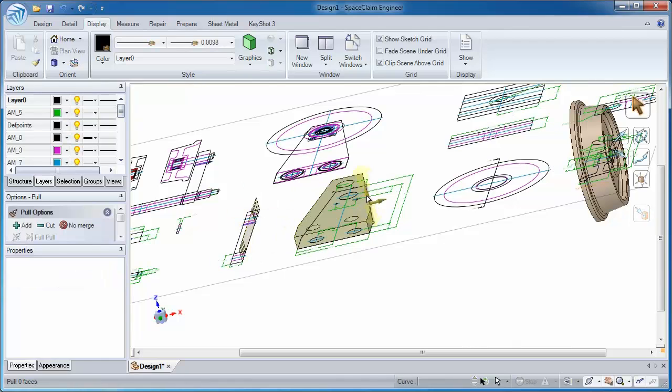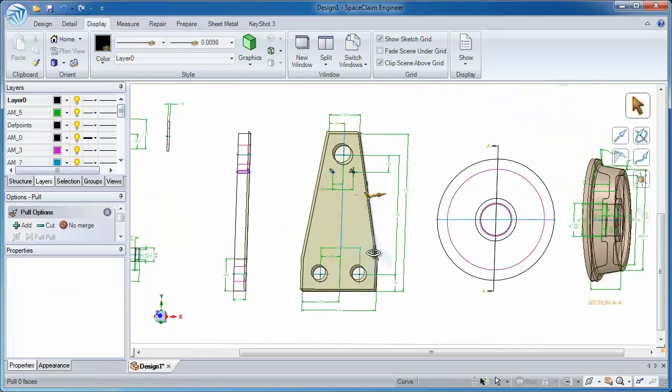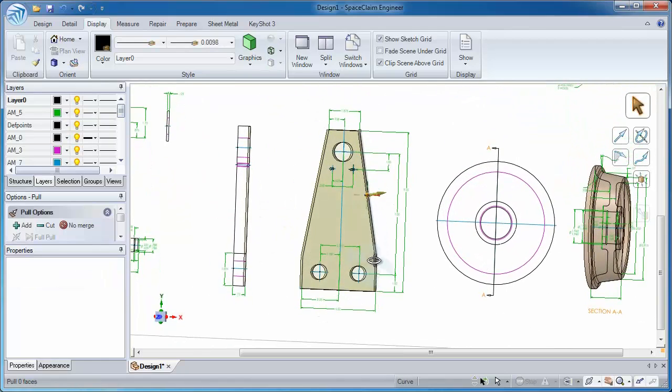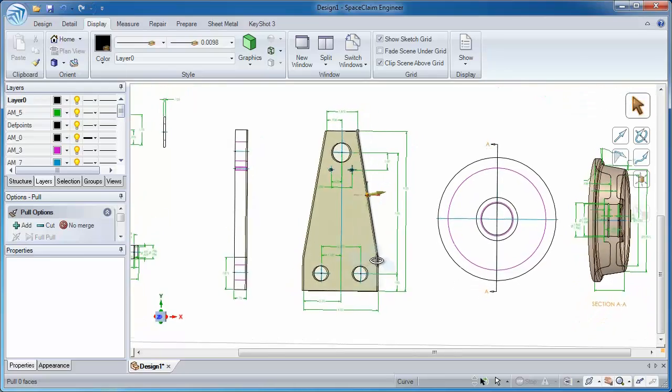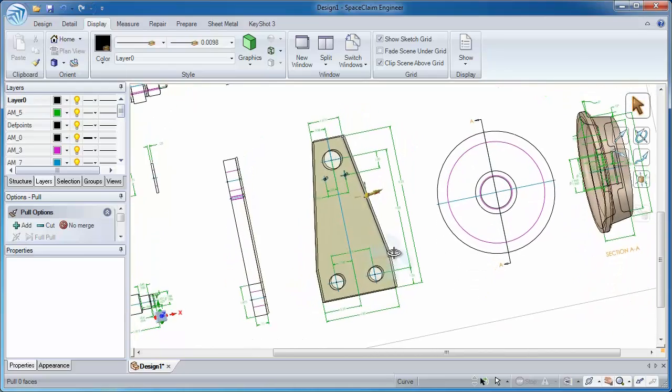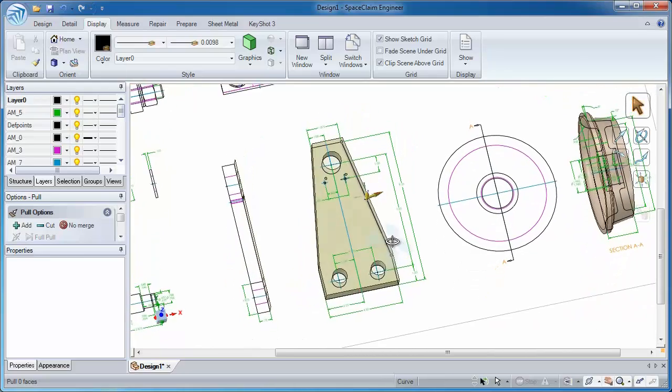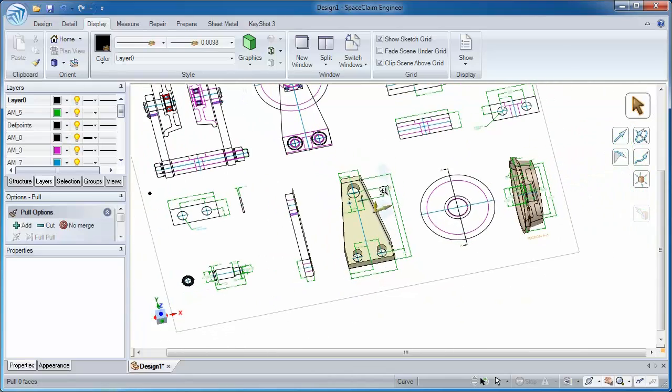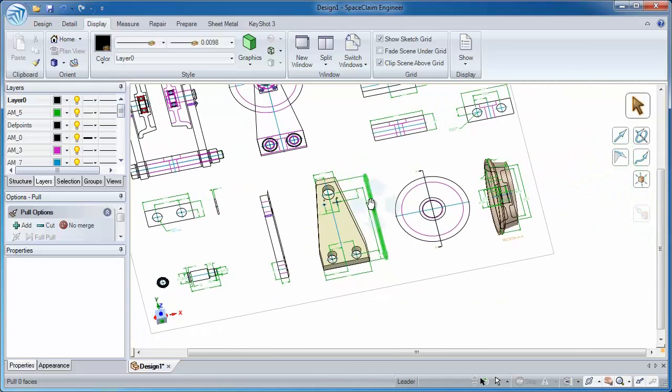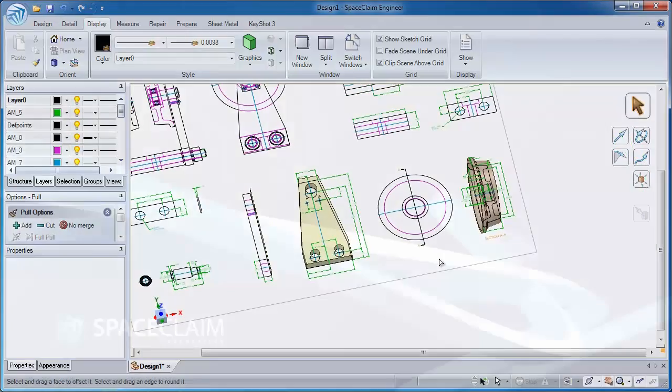And again, before you know it, I've got 3D geometry. So from there, you could use as many sketches as you want to in SpaceClaim to help define accurately and entirely any 3D model. Thank you very much for watching.